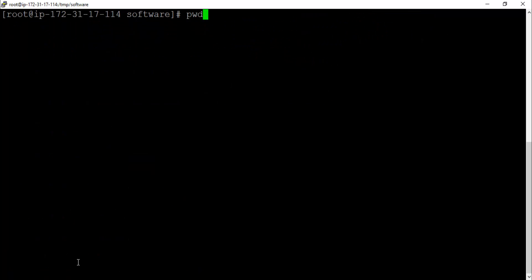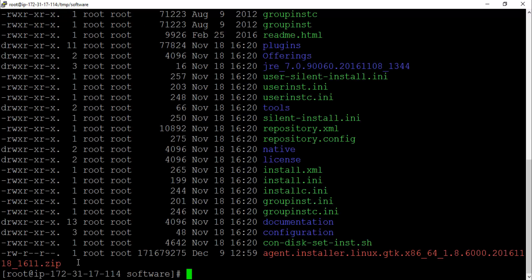This is the directory which I'm in. pwd will show you the present working directory. It's temp software. I'm going to do an ls -ltr on this. All the required files got extracted here.